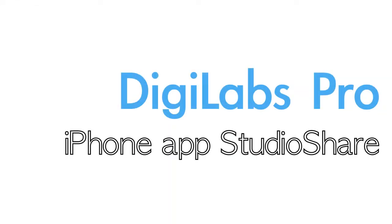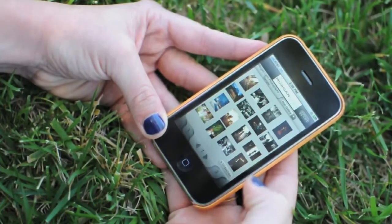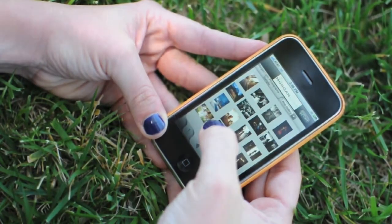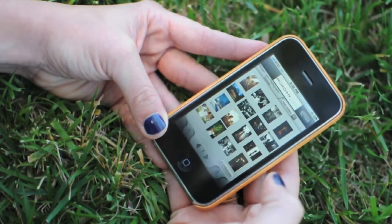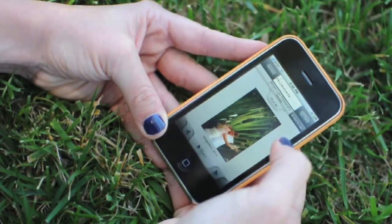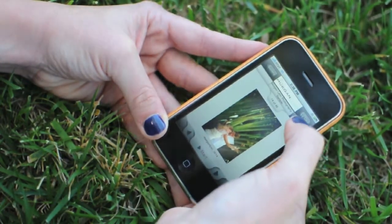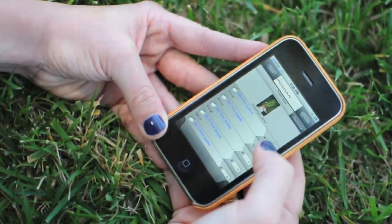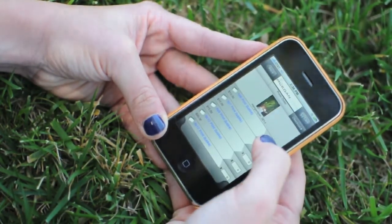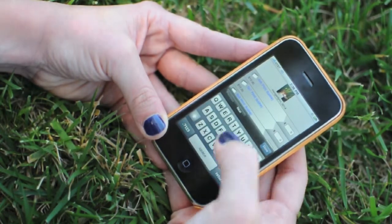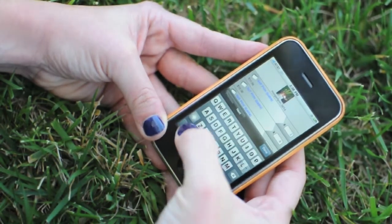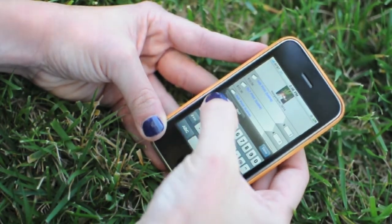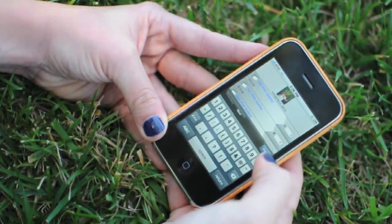DigiLabs also has a brand new free iPhone app called StudioShare. Your customers can download this app and view, share, and purchase from the convenience of their iPhone. You can also have it on your iPhone to show potential clients how cool your online galleries are.